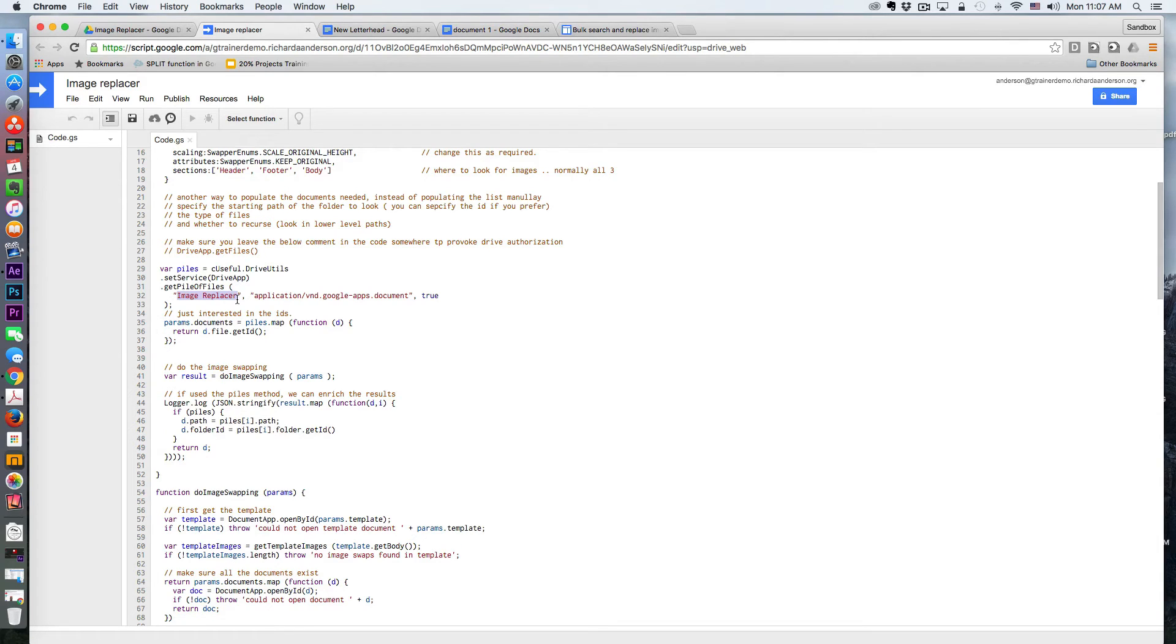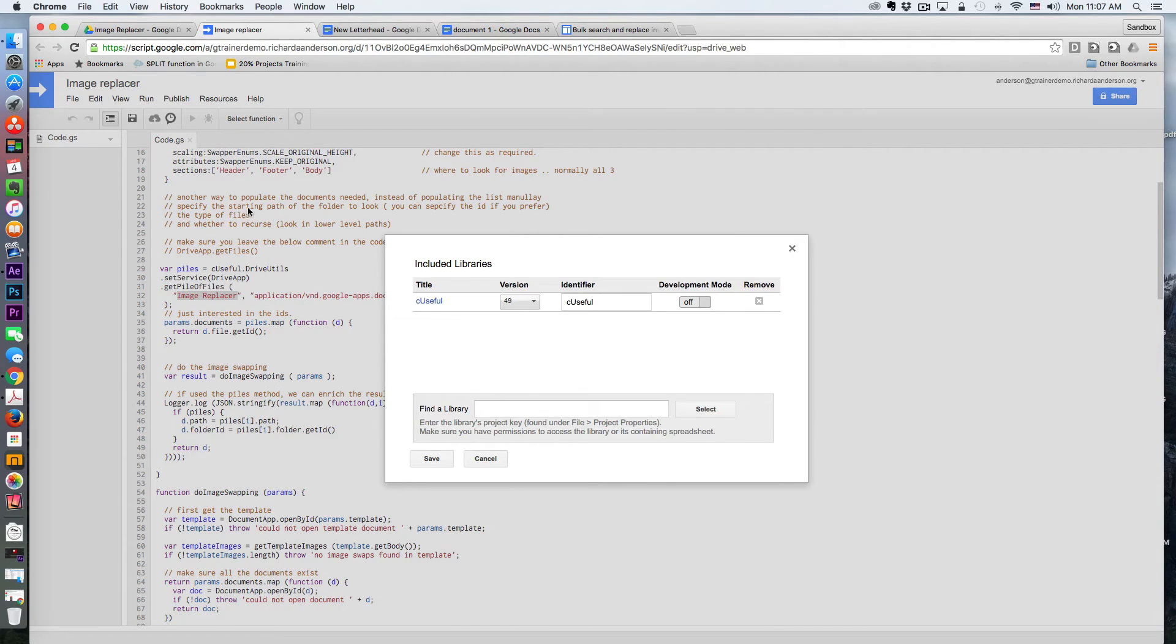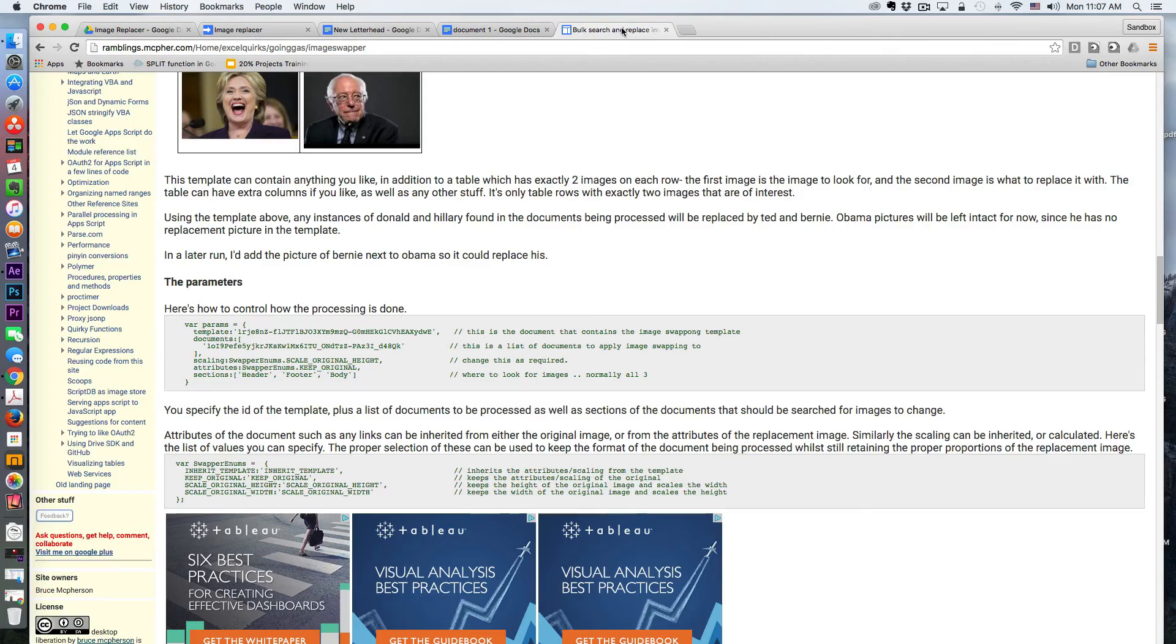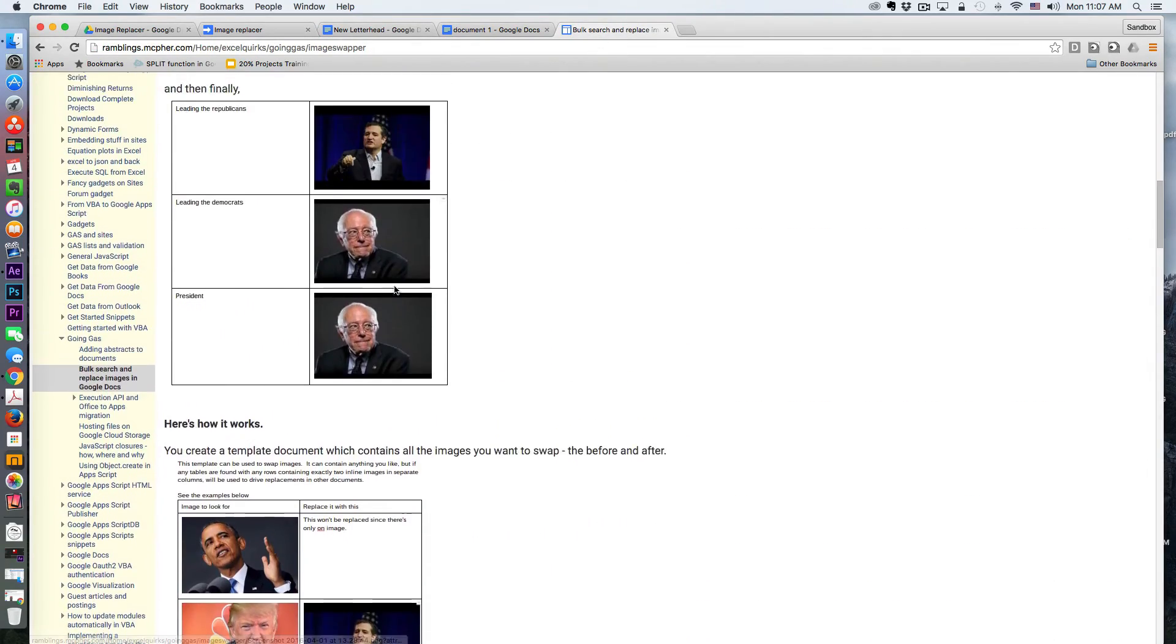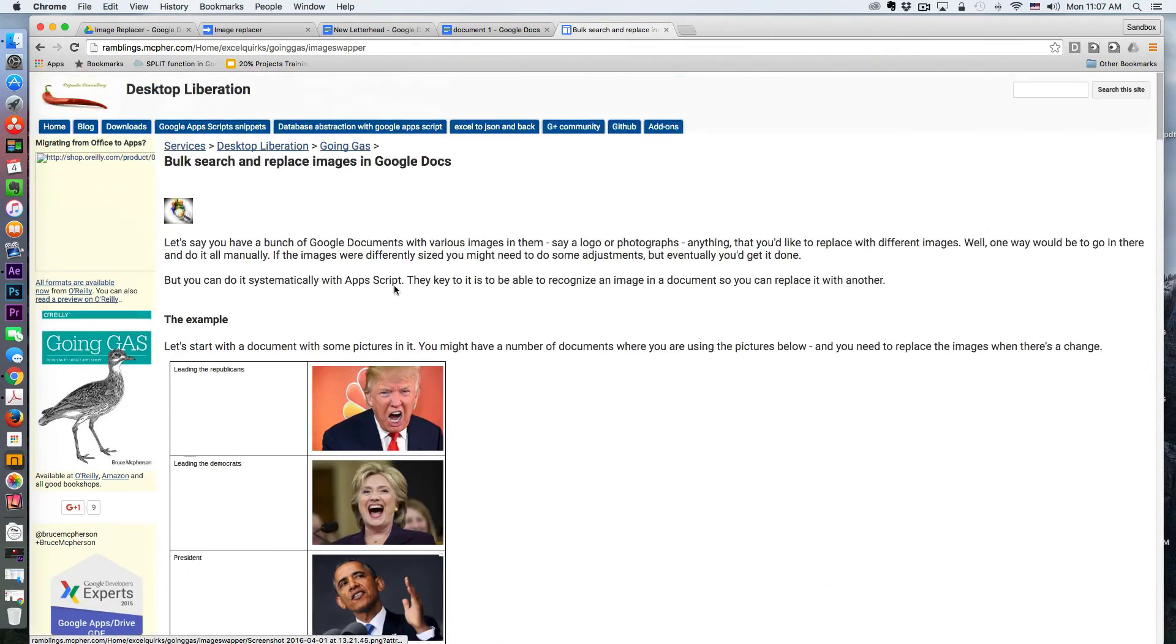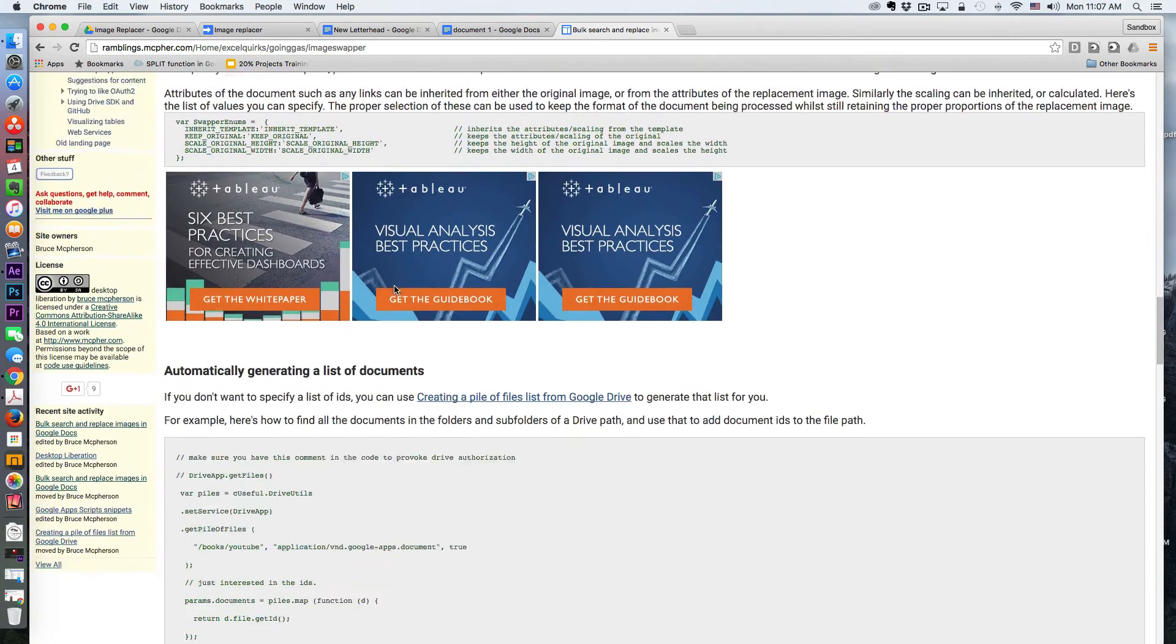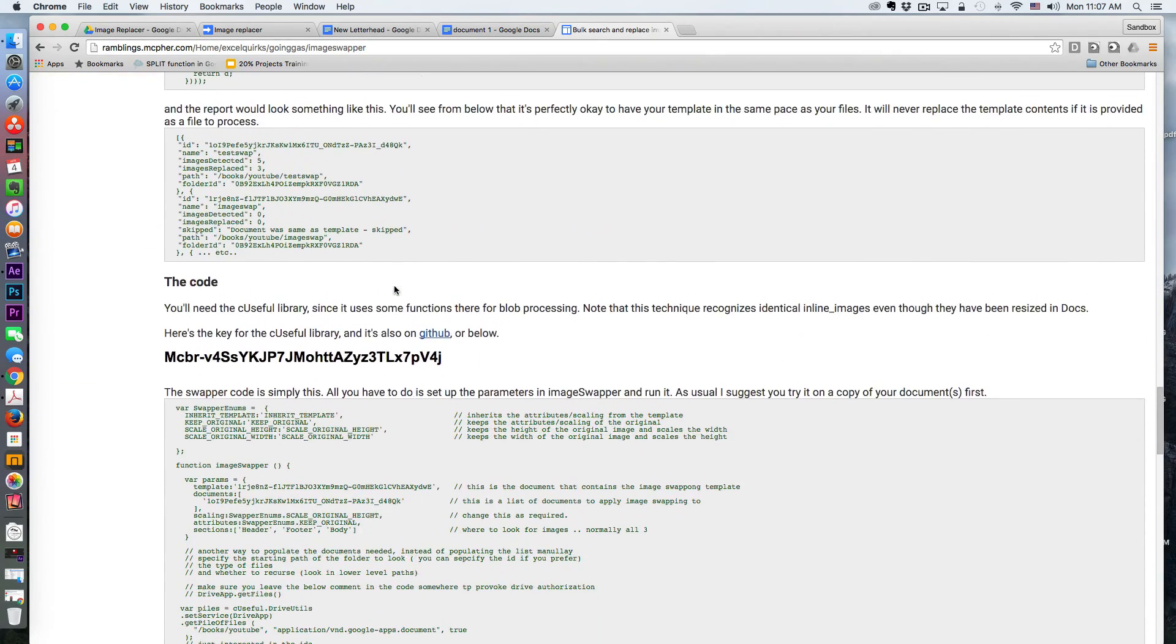And then before I actually run it, you want to be sure that you've added the cUseful library. And on the blog post, you simply copy it. It's on here somewhere. Here it is. You would just highlight this, copy it.